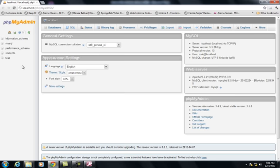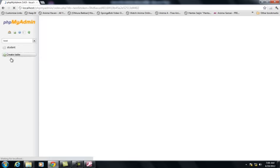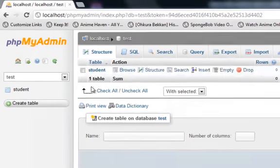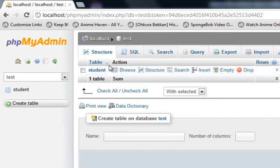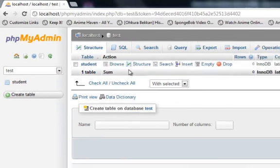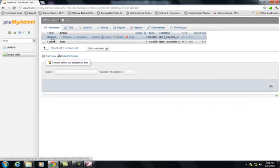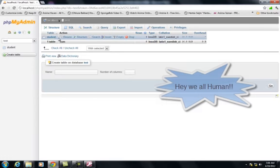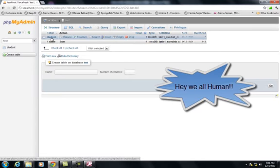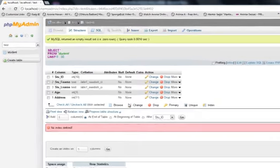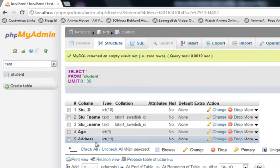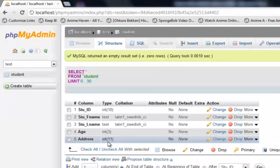In the previous video, we went to the test database and created this table here in Student. There was a slight error made with the table and we're going to correct that right now. You would go to the table Student. Here, you would see that in Address, the type is Int. What we actually wanted was Text, so we're going to change that now.